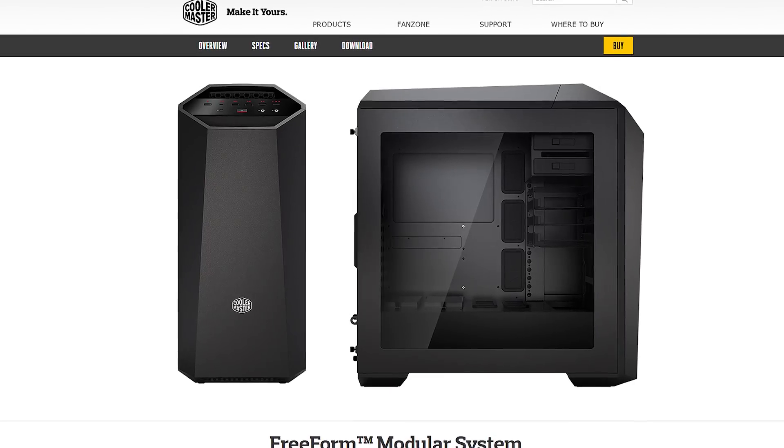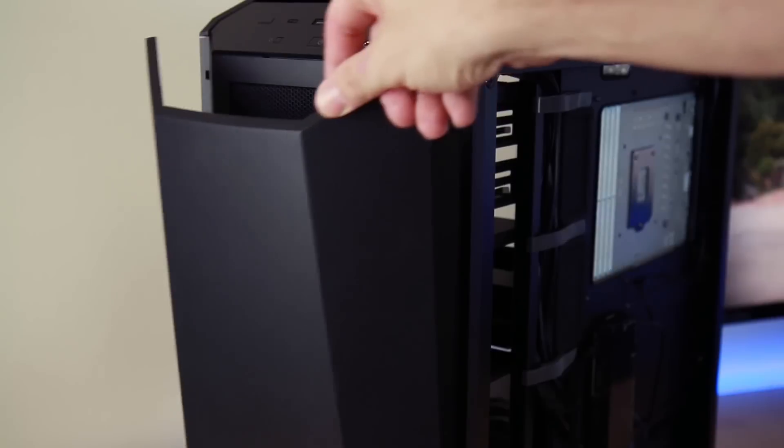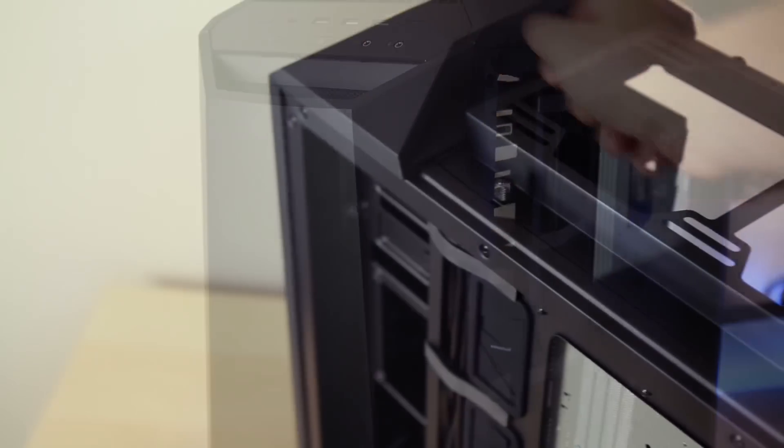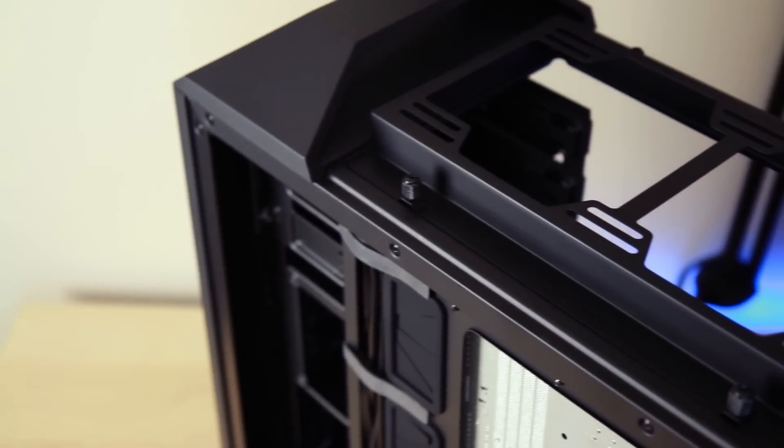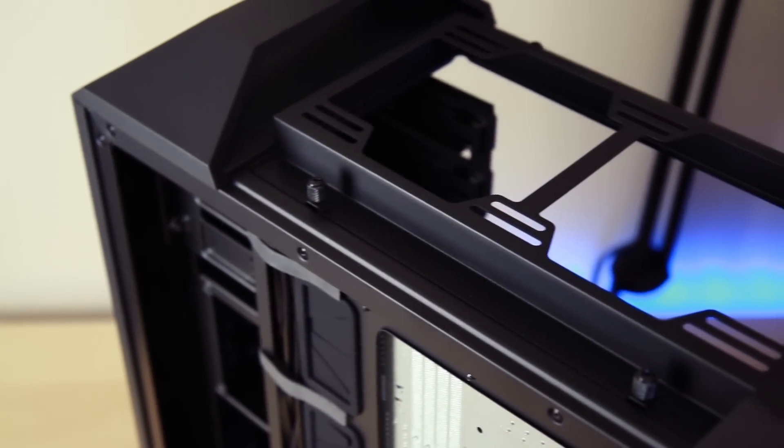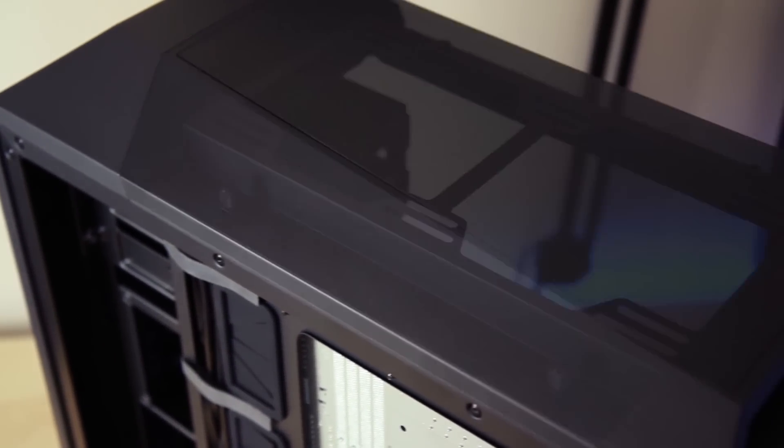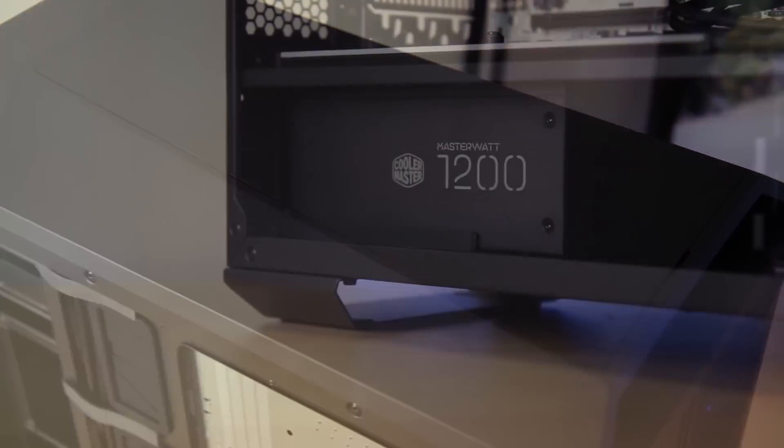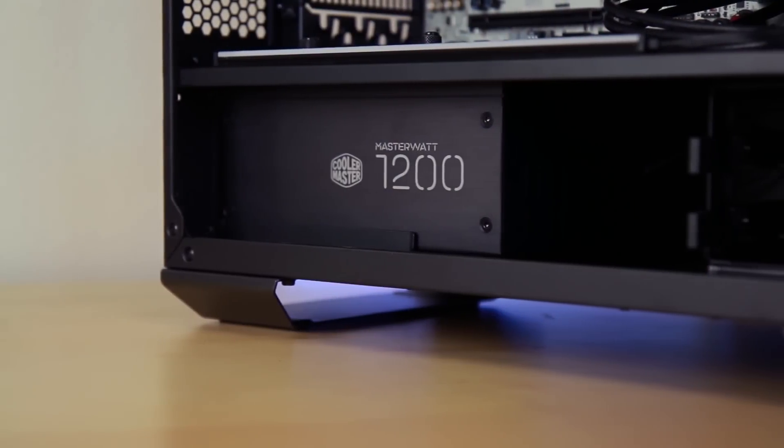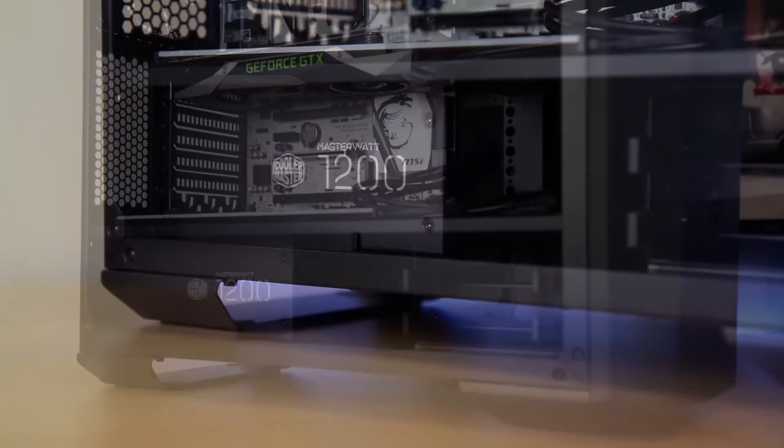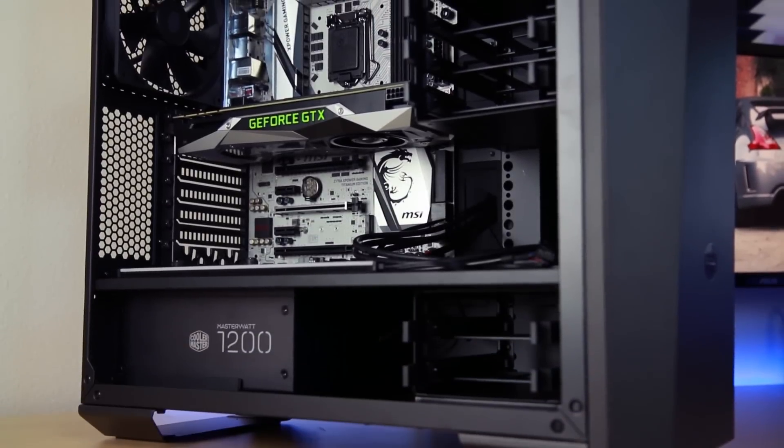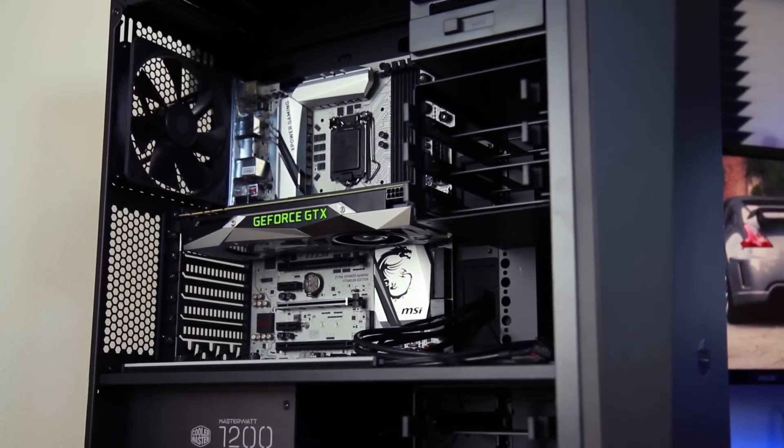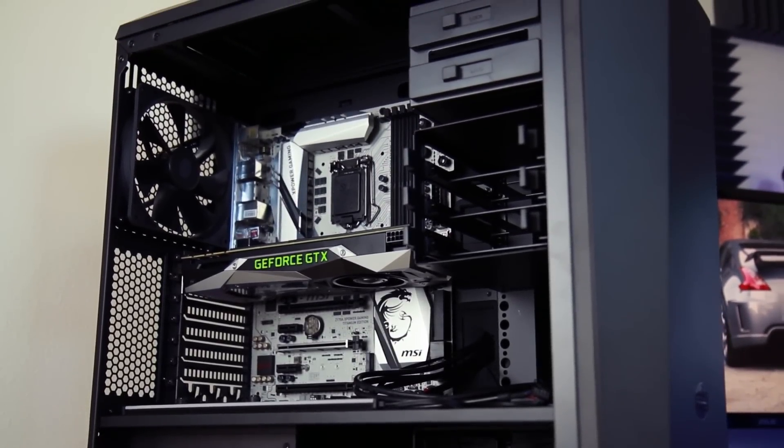With its unique free-form modular system, the new Master Case Maker 5 from Cooler Master allows unparalleled flexibility with its adjustable internal layout and exterior customization options. Learn more about how you can start customizing your own case by following the link down in the description.